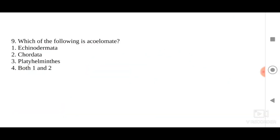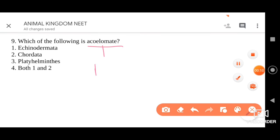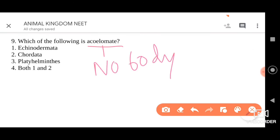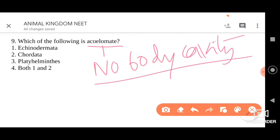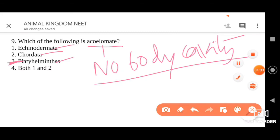Which of the following is acoelomate? Acoelomate refers to absence of body cavity — they don't have body cavity at all. Four options: Echinodermata, Chordata, Platyhelminthes, and both 1 and 2. Echinoderms and chordates have a true body cavity. Platyhelminthes are dorso-ventrally flattened organisms where we don't find the body cavity at all between the body wall and the gut. So go for option three — Platyhelminthes organisms are acoelomates.